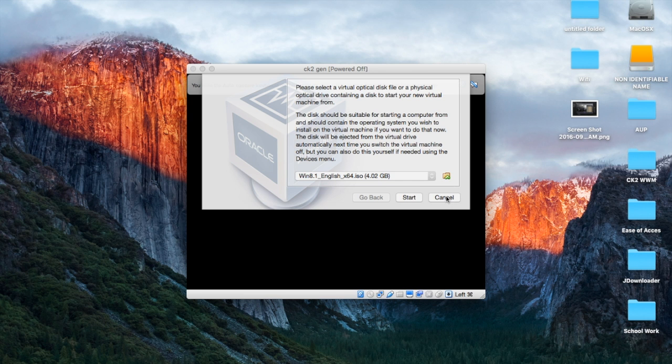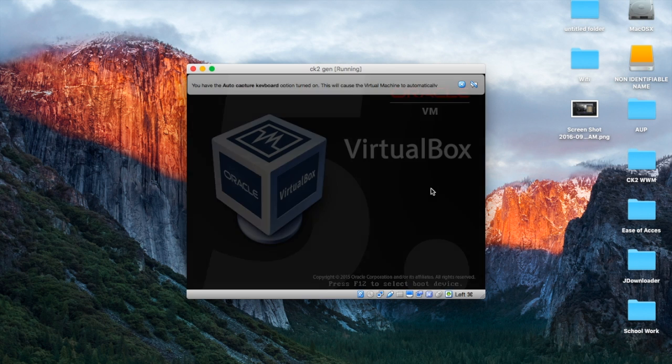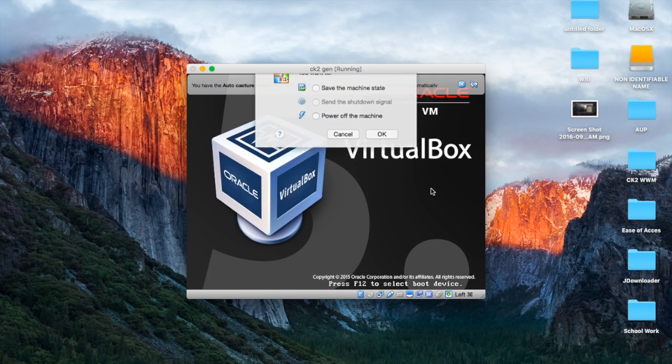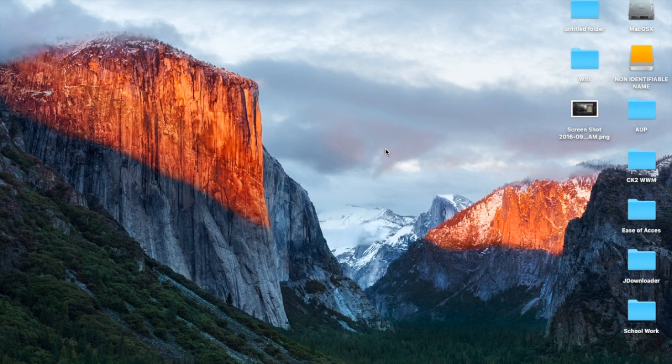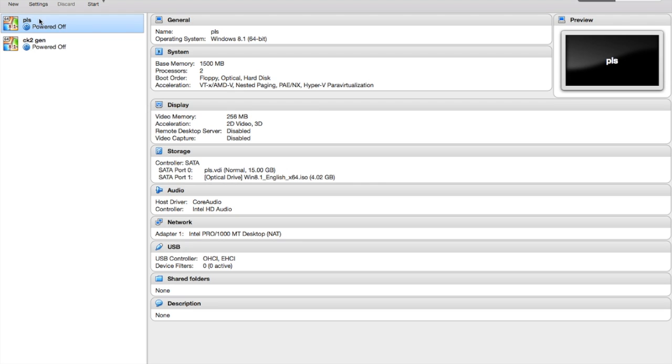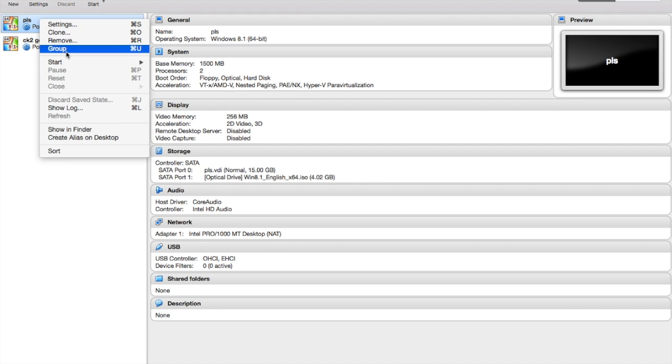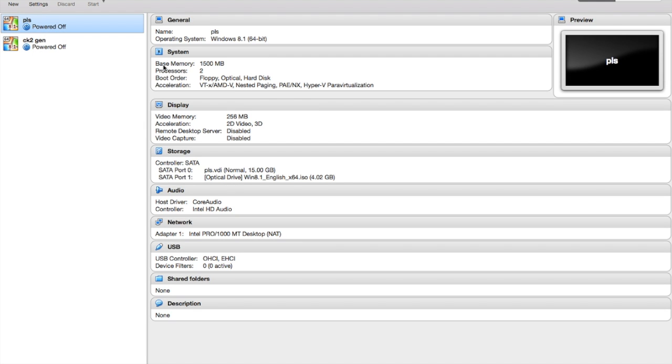But since I already have one installed, I'm not going to do that because that takes time. So if I go to the one that I already have installed, which is this, I can start this one and show you how it works.